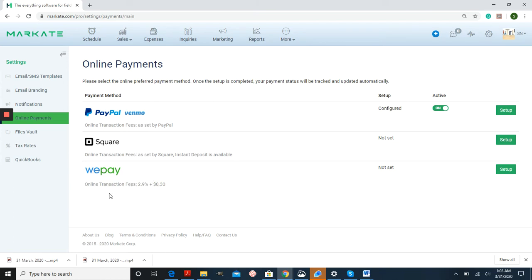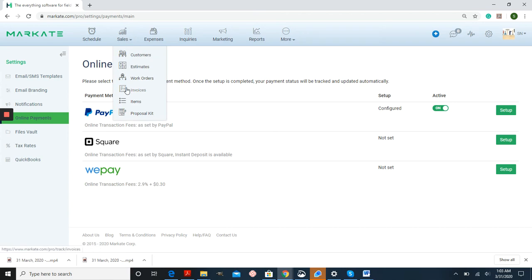As you can see, they all have their own online transaction fees. If you want your customer to be responsible for paying these, you can set these up by going into Invoice Settings.